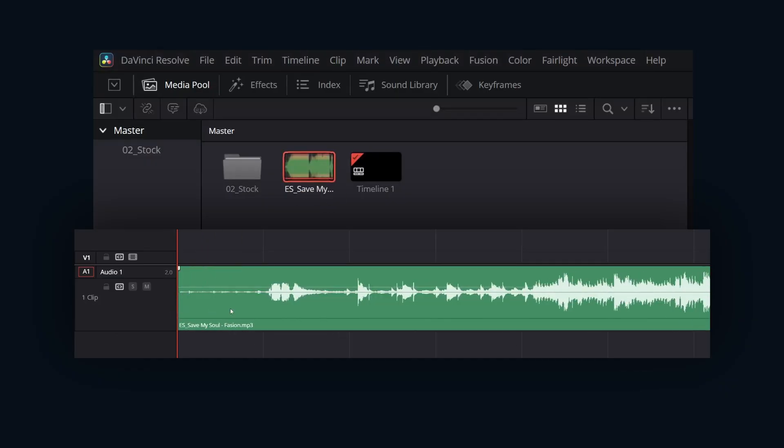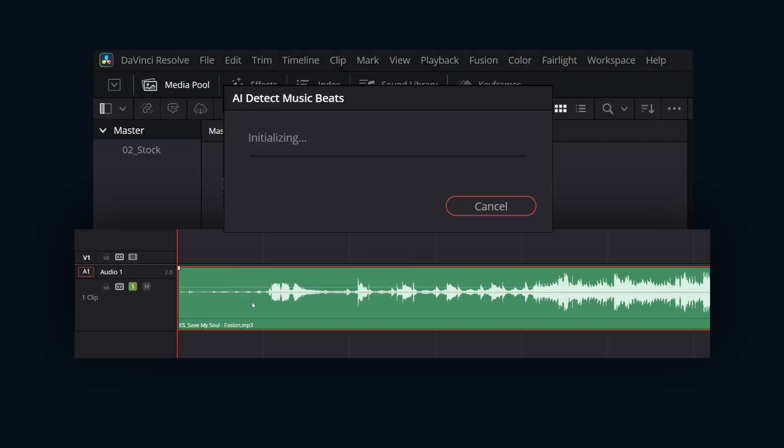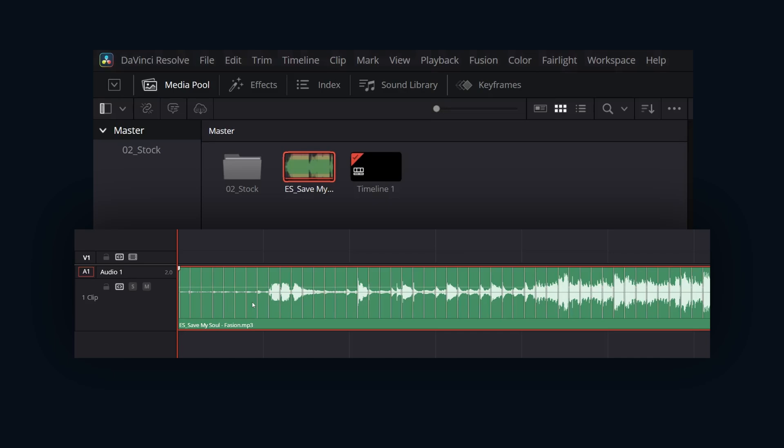Next, right-click on the audio clip and select the show music beats option. DaVinci Resolve will then analyze the clip. Upon completion, you should see a beat indicator overlay directly on the music track.